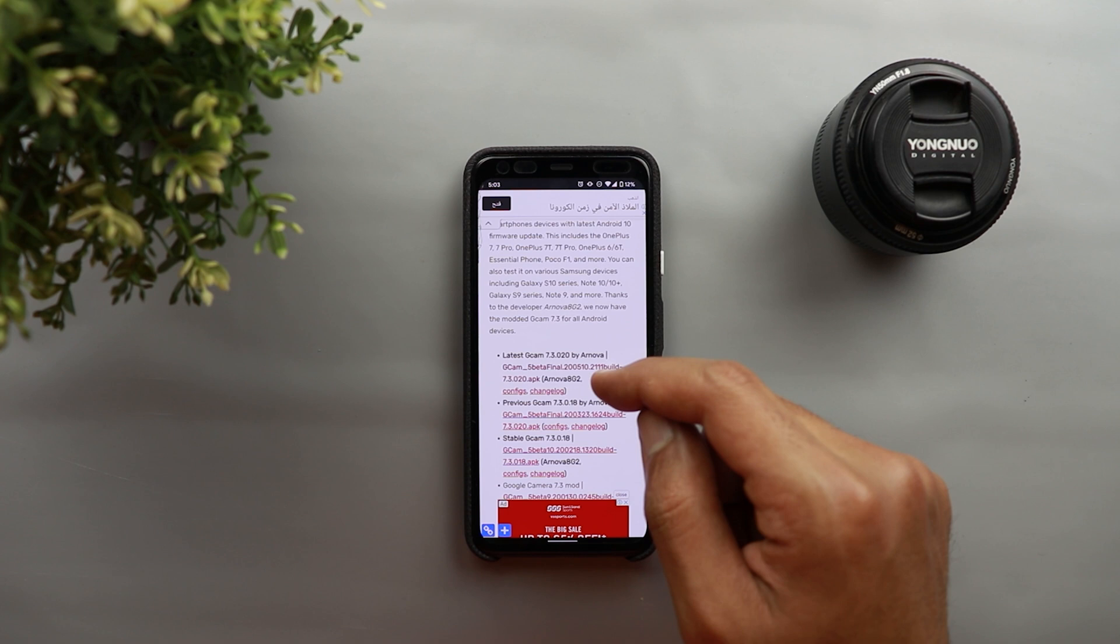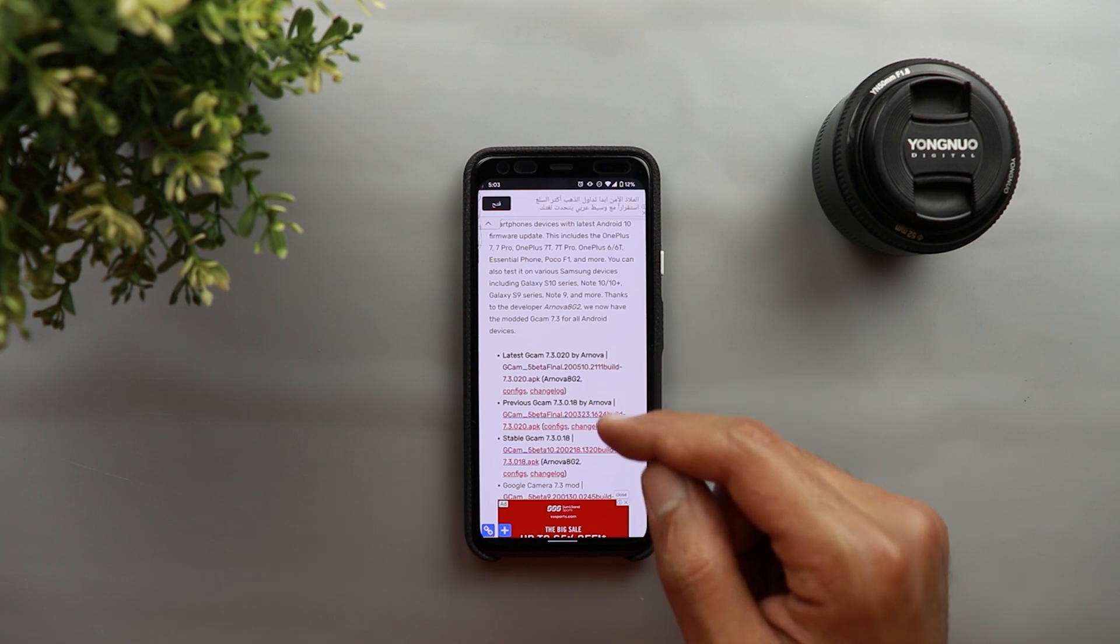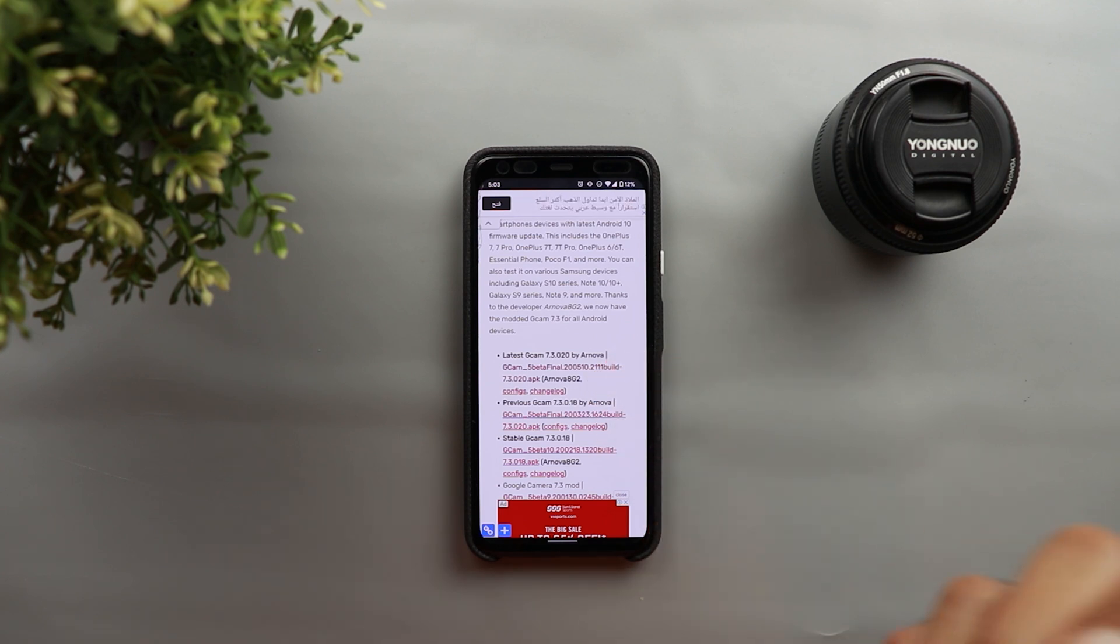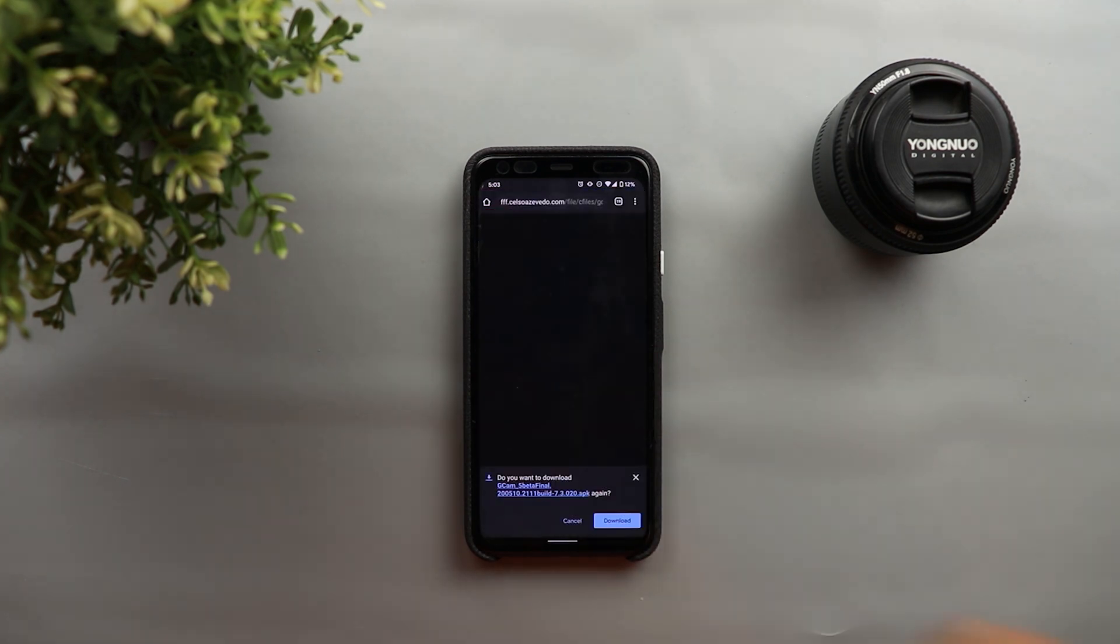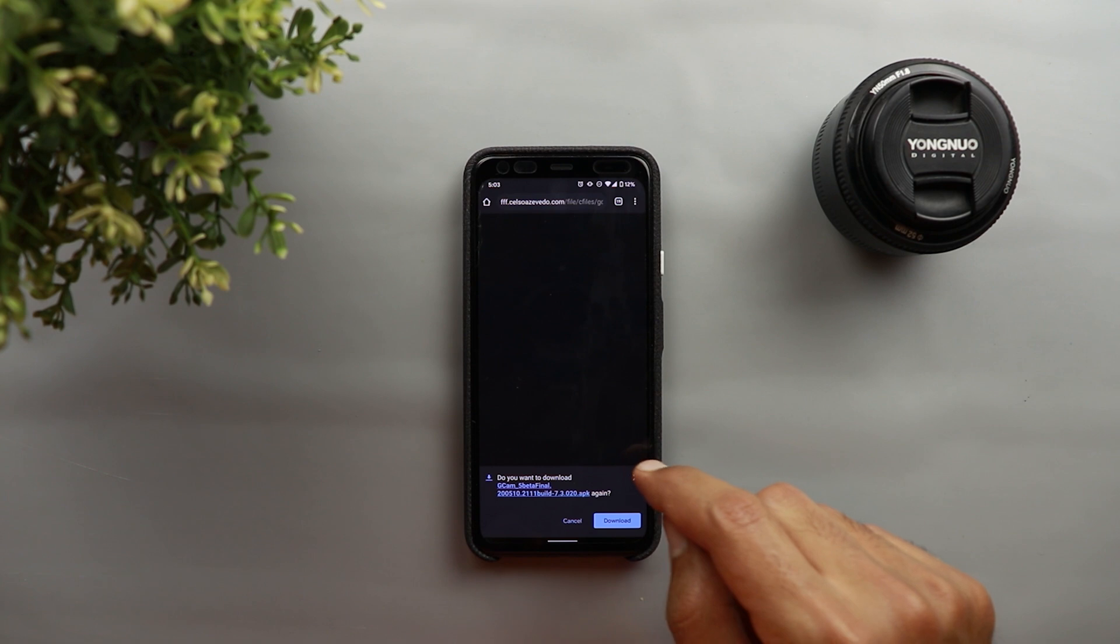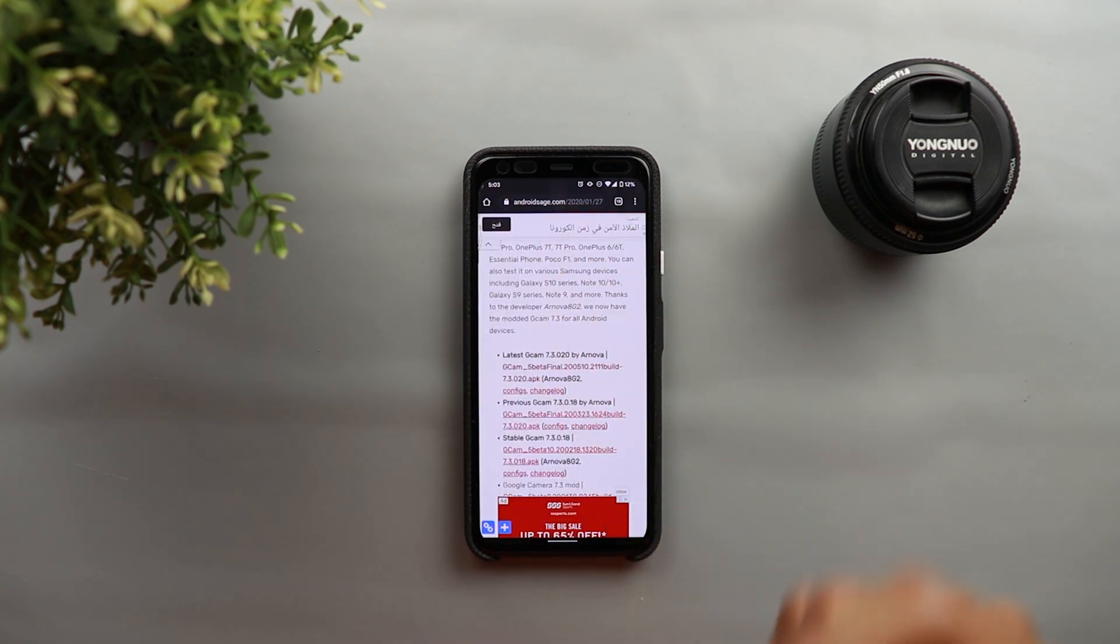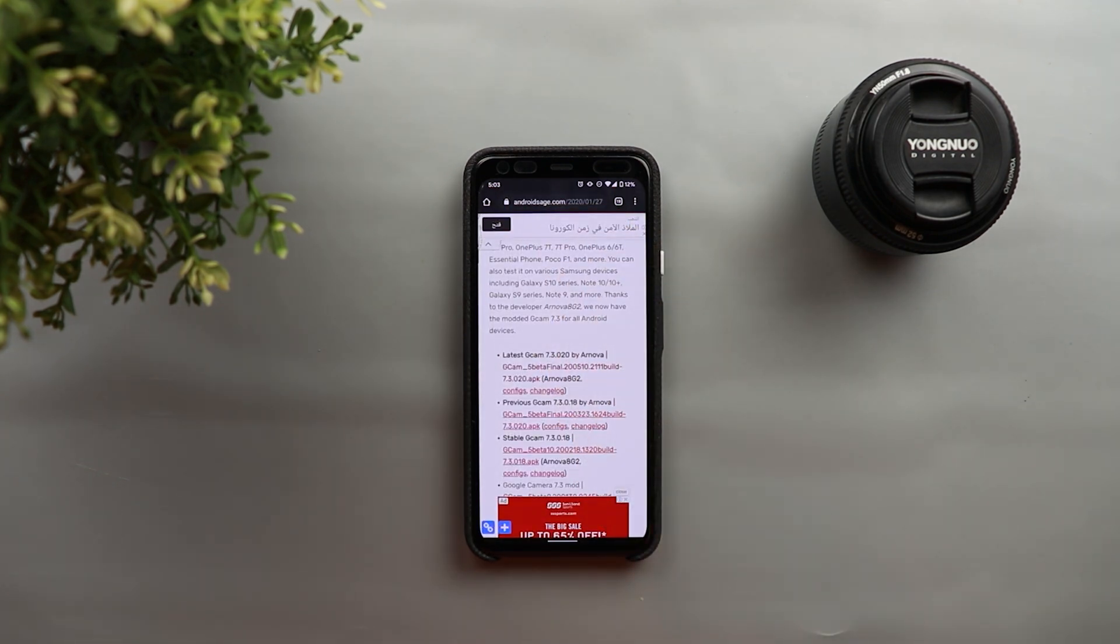And as you see here you have the download links from this developer and when you tap on the link it will straight away download the APK for you that you can install on your device.